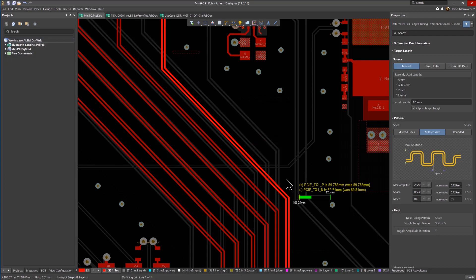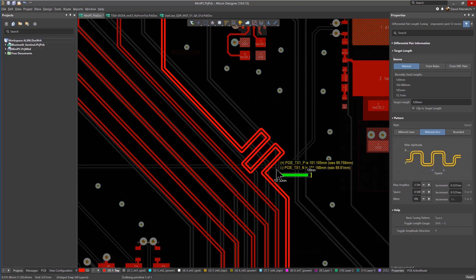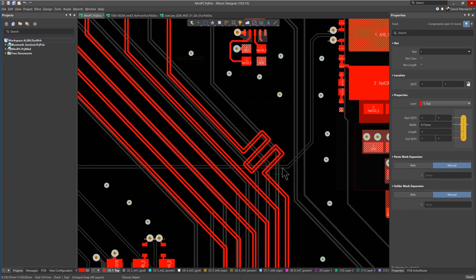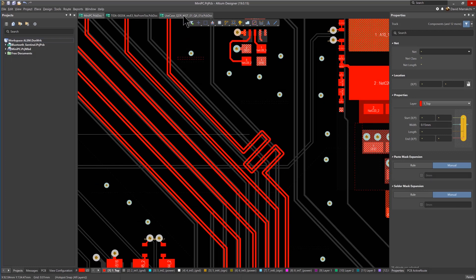Then when the Interactive Tune-In bar turns green, it means your actual routed length is within the specified target length.